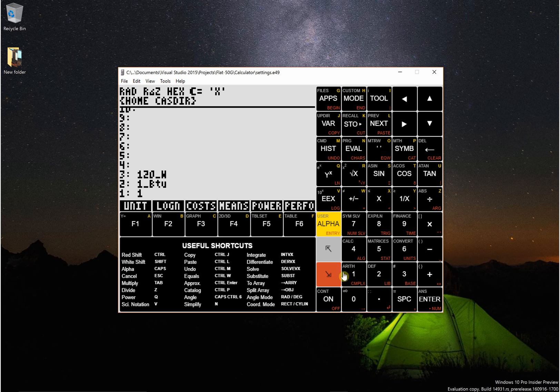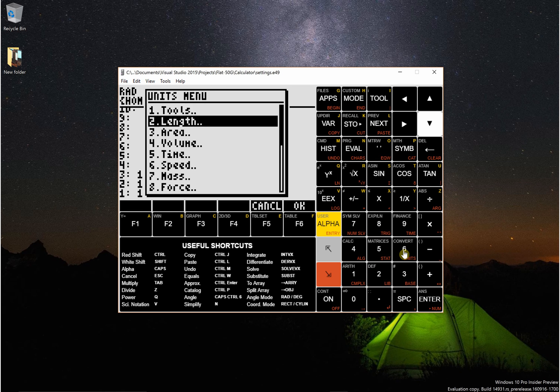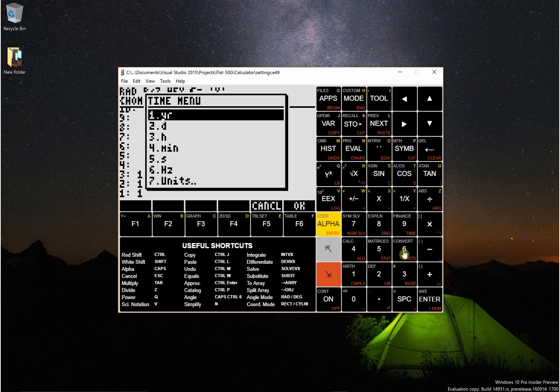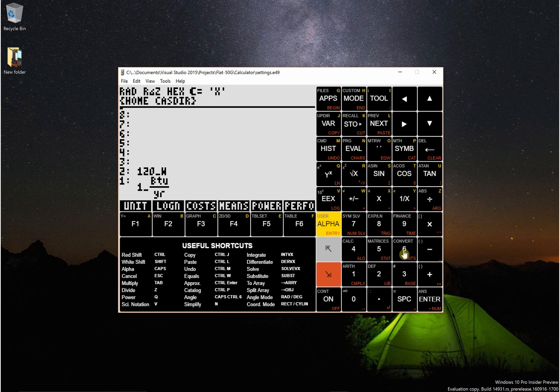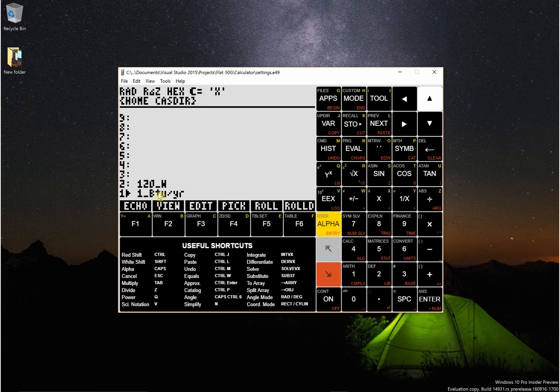Per unit time. So now go to time and, you know, let's say years. So BTU per year. So I'll press divide and then we have, yeah, 120 watts to BTUs per year.